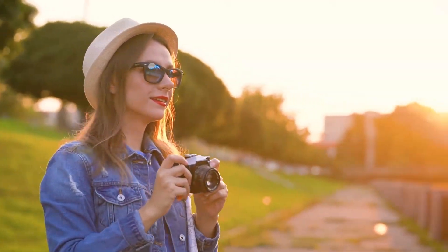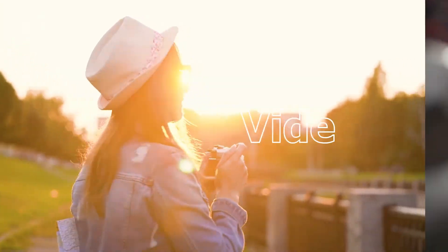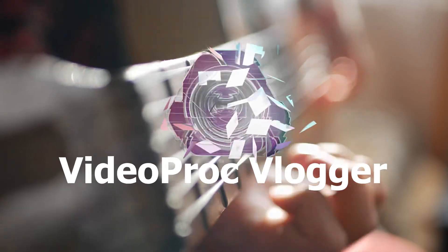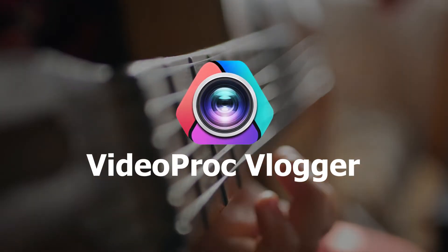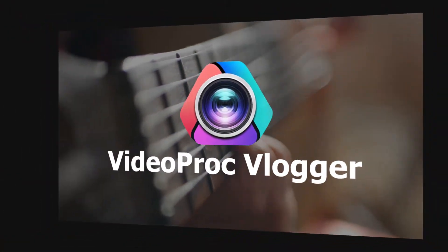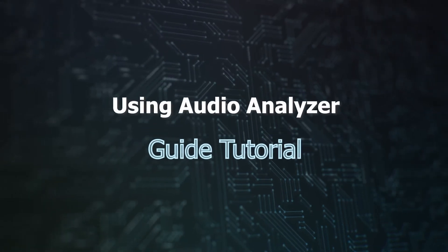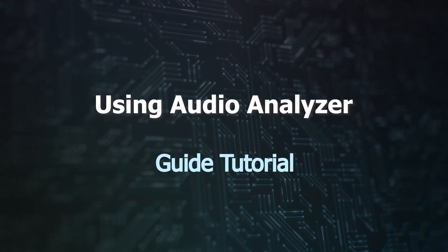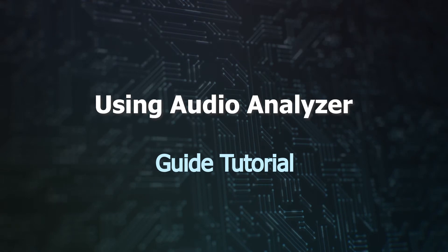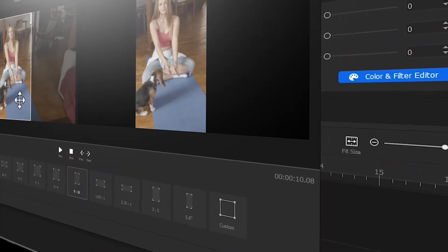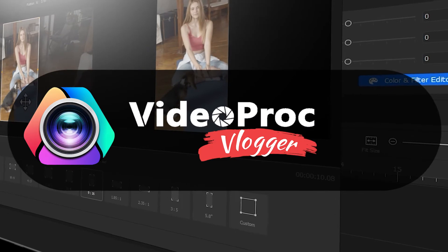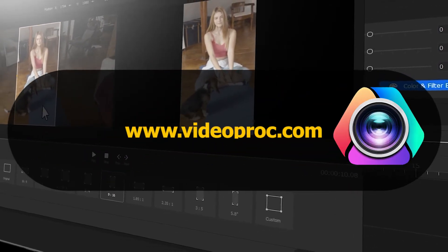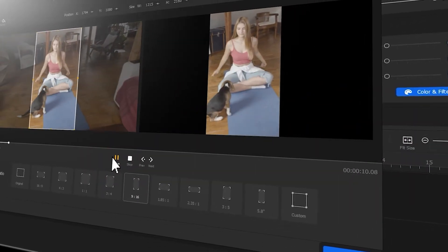Hi everyone, this is Camille. Welcome back to the official channel of VideoProc Vlogger. New series of VideoProc guide tutorials are available in the channel where you can find a complete set of videos showing you how to use VideoProc Vlogger to create stunning videos from scratch. Before we dive into the journey, make sure you check out the link in the description box below to download the software for free.